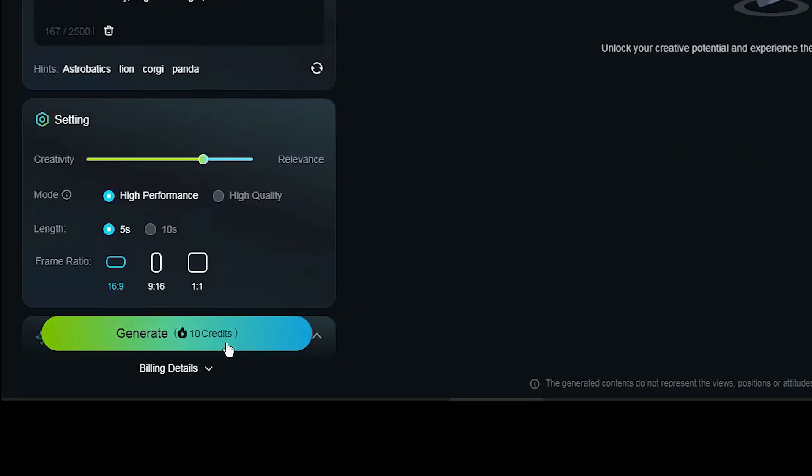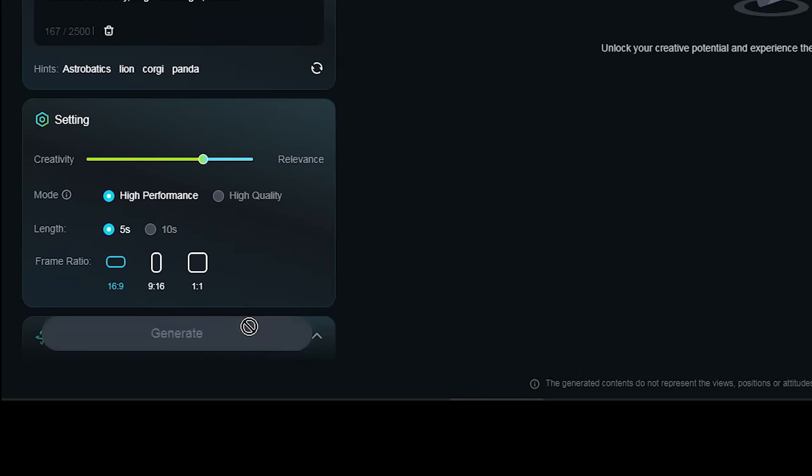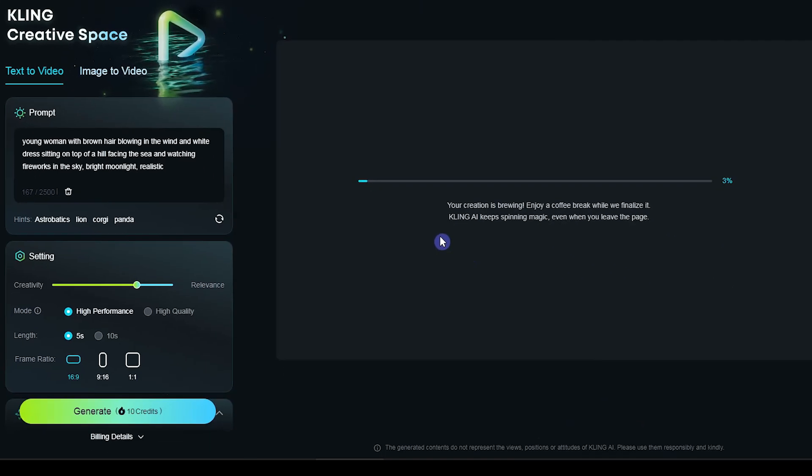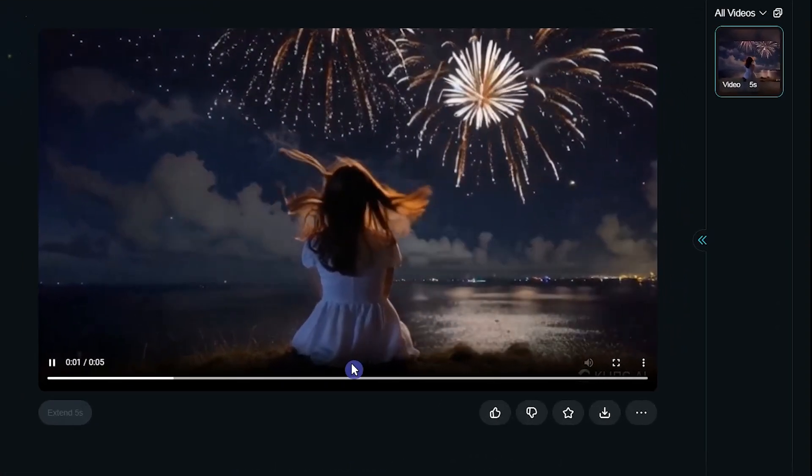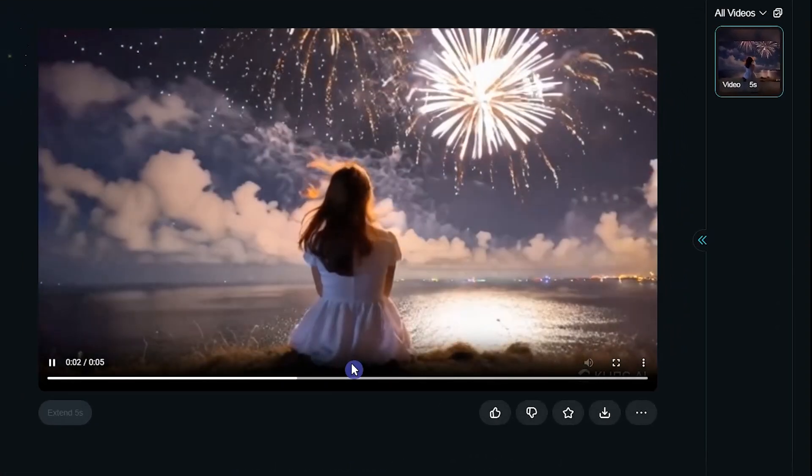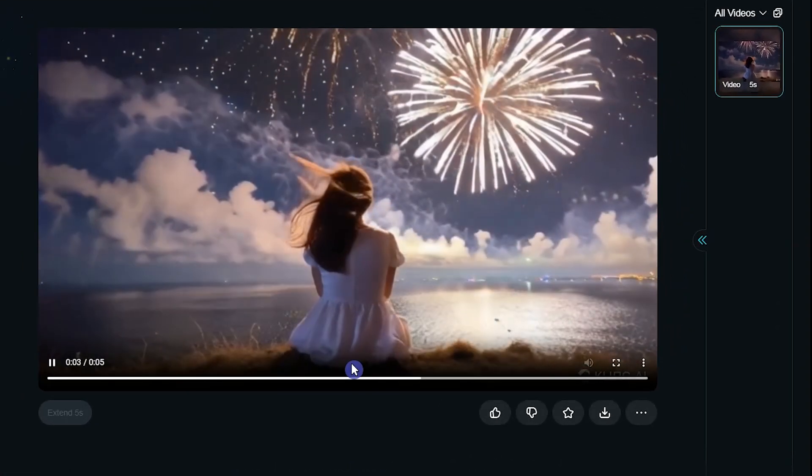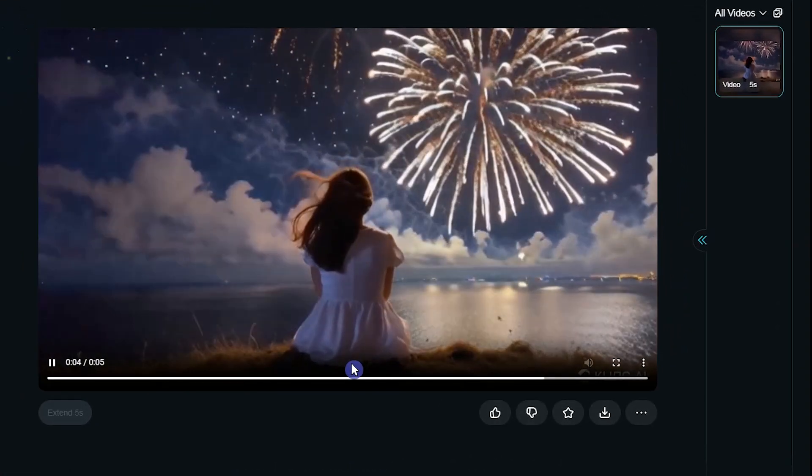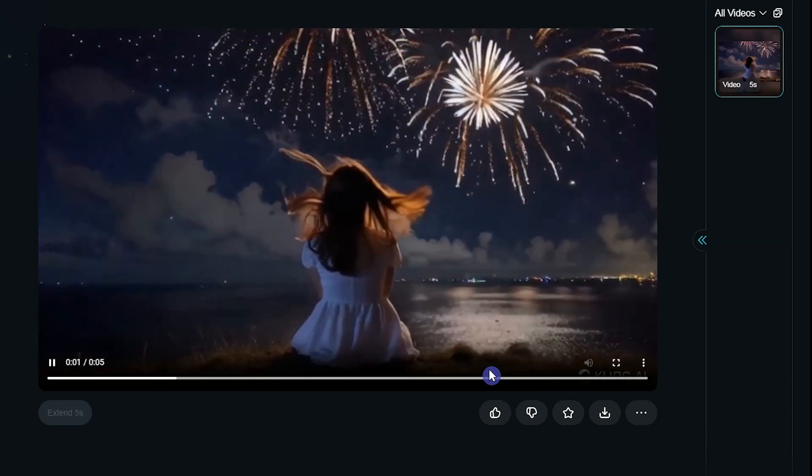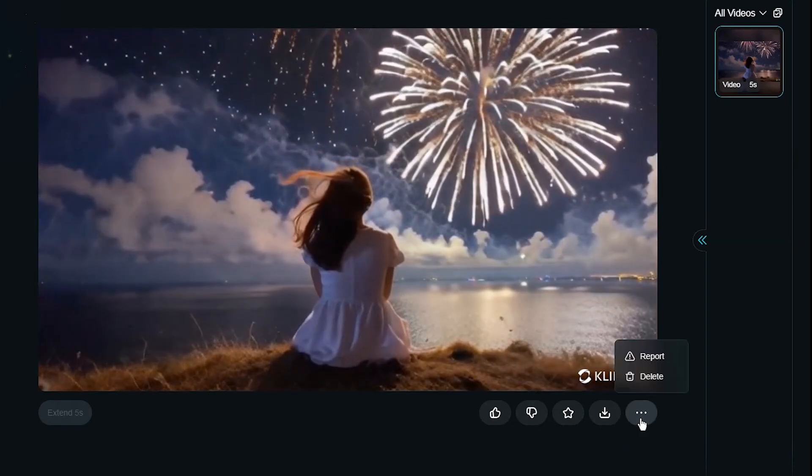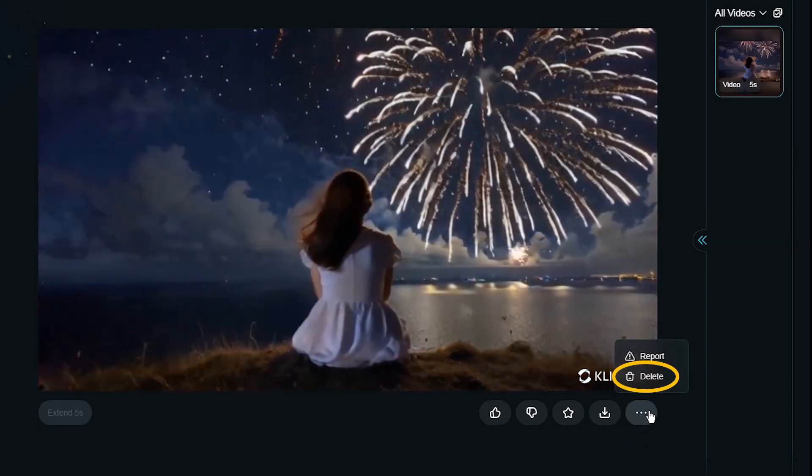Check the token cost on the generate button, then press it. Progress bar appeared, wait for the result. Here's the result. If you like it great, if not change the settings and try again.